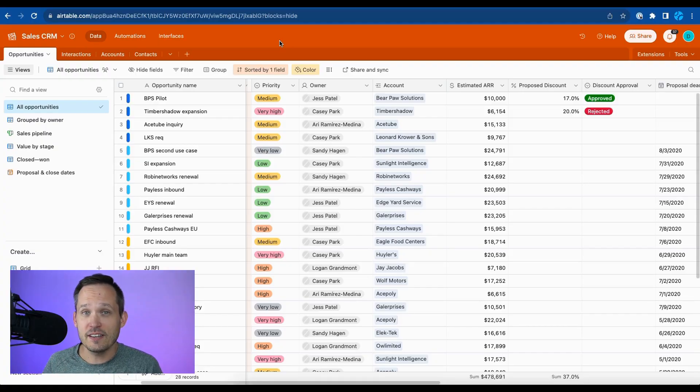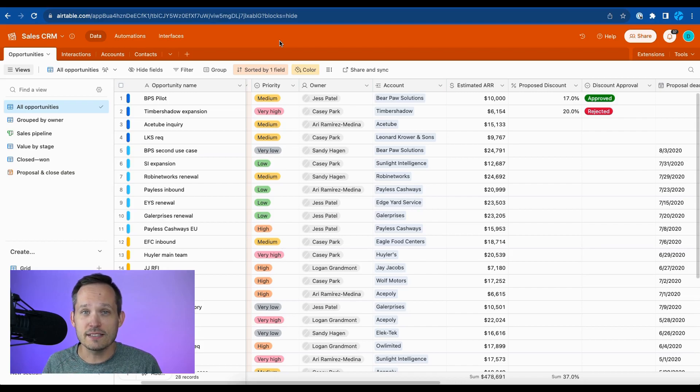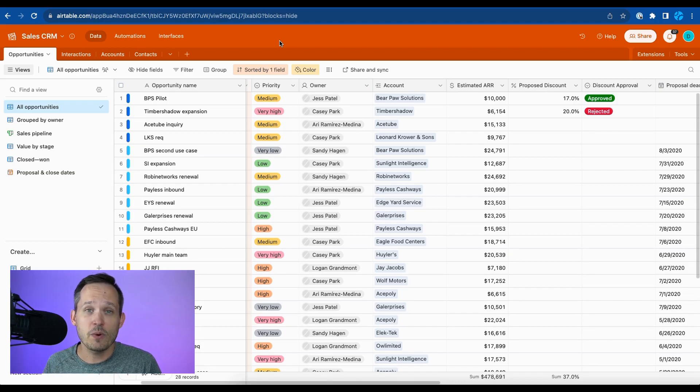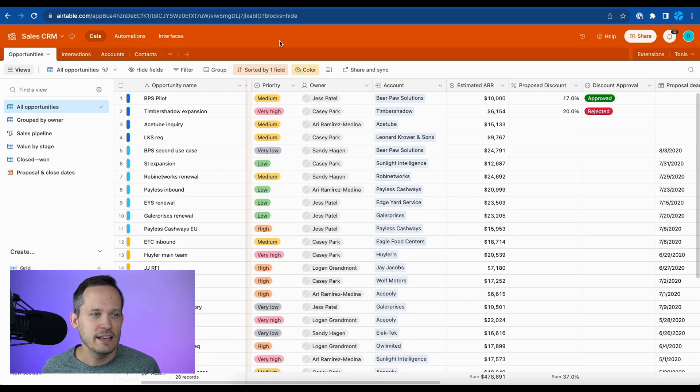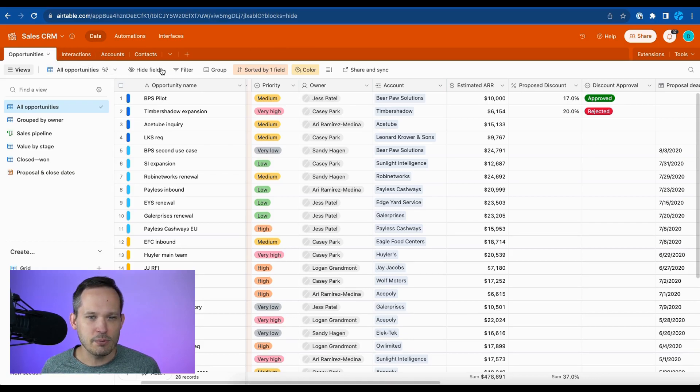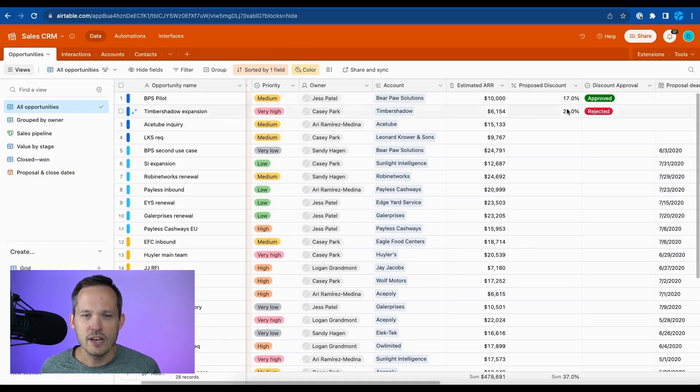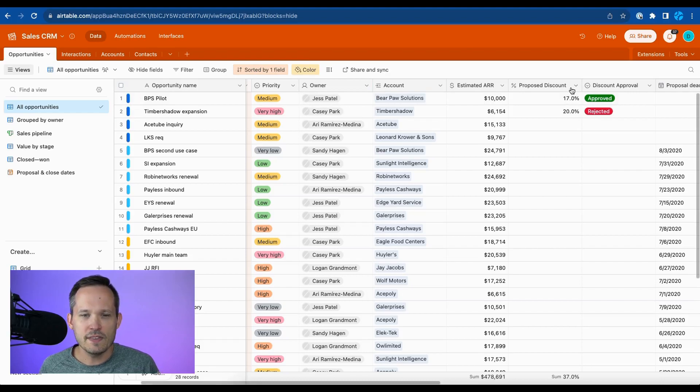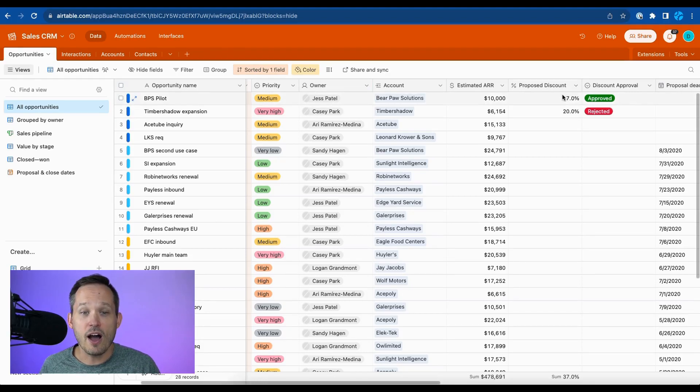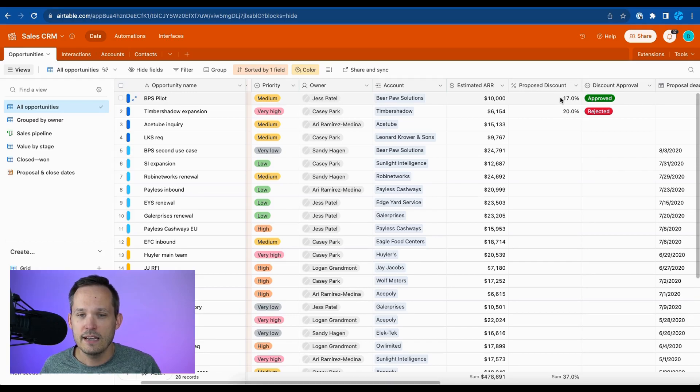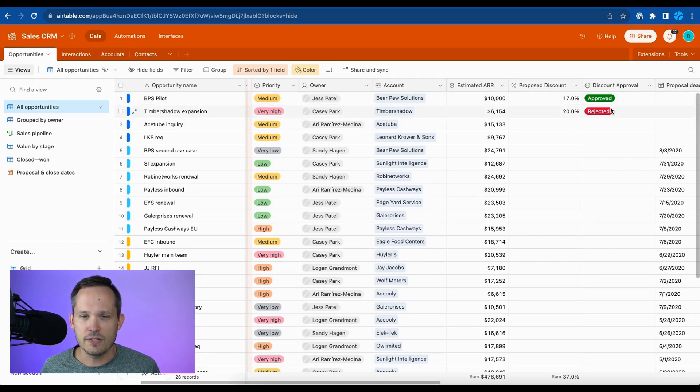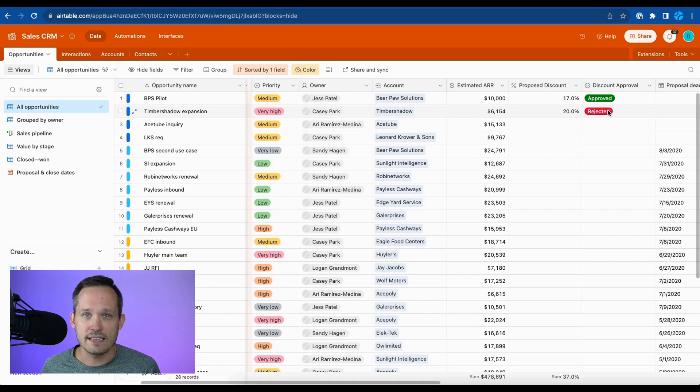In this use case, we're a sales team and we need to have an approval process that goes to sales management whenever we want to offer discounts to our clients. So I'm on my opportunities table here and we've got a couple of fields. One is a proposed discount and this is where the sales rep is going to offer up a discount that they want to get approval from management. And then management has the ability to either approve or reject that discount.